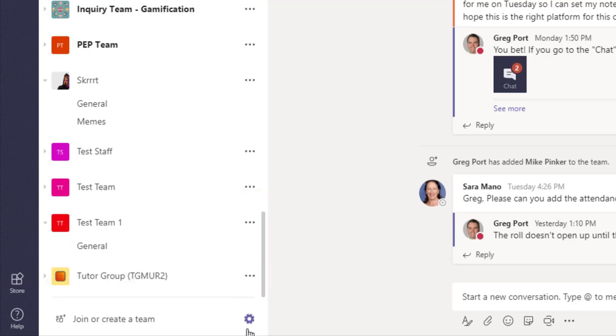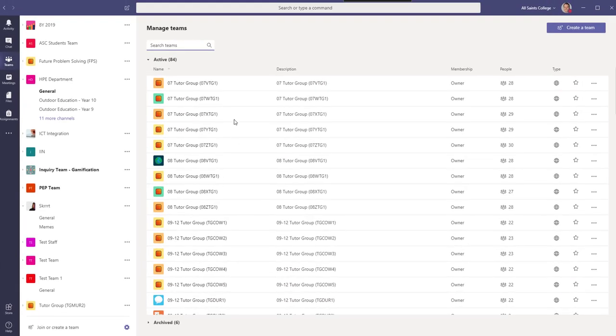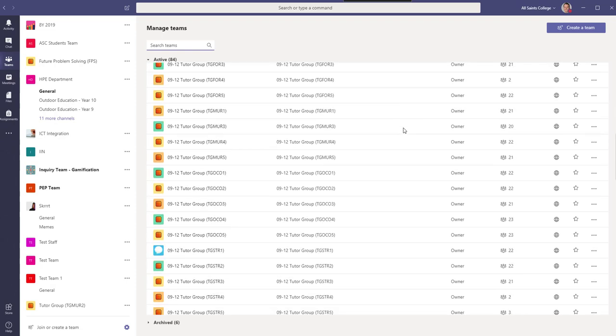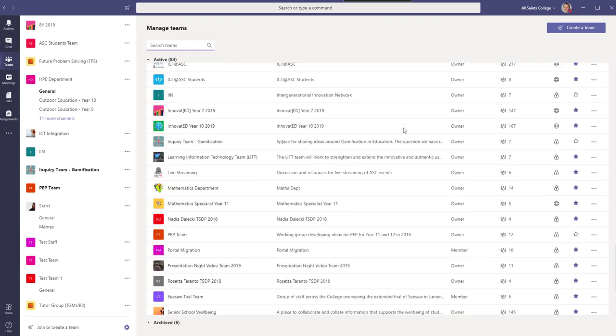If I go to this little cog icon here, Manage Teams, I'll get a list of all the teams that I'm the owner of. So if I want to archive the team,